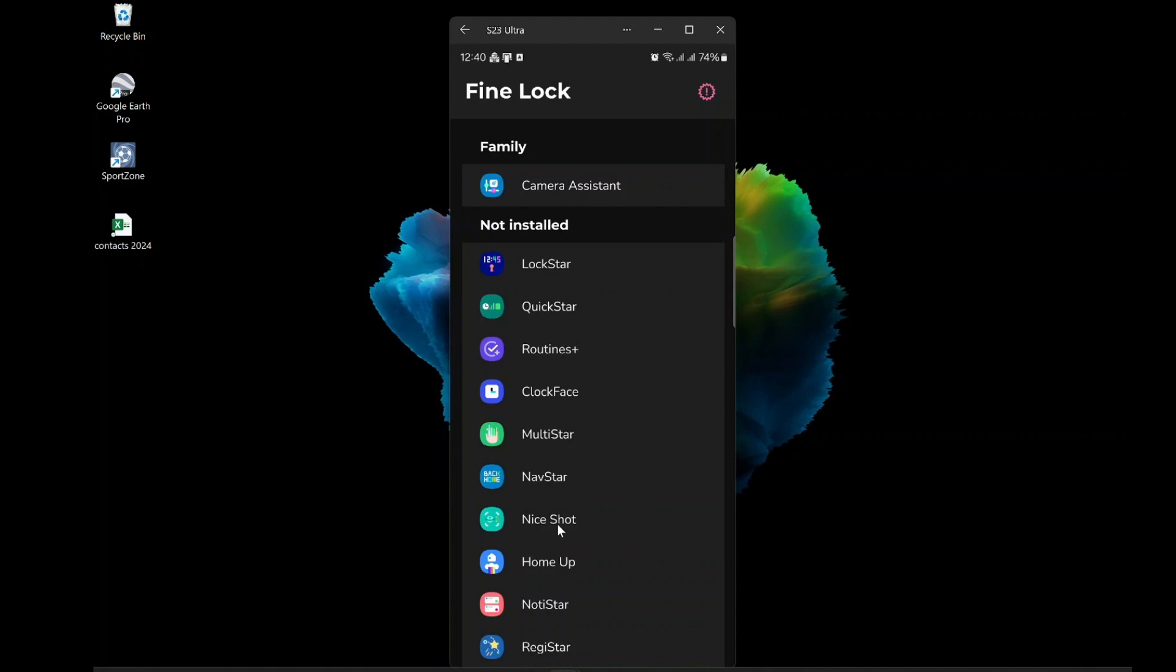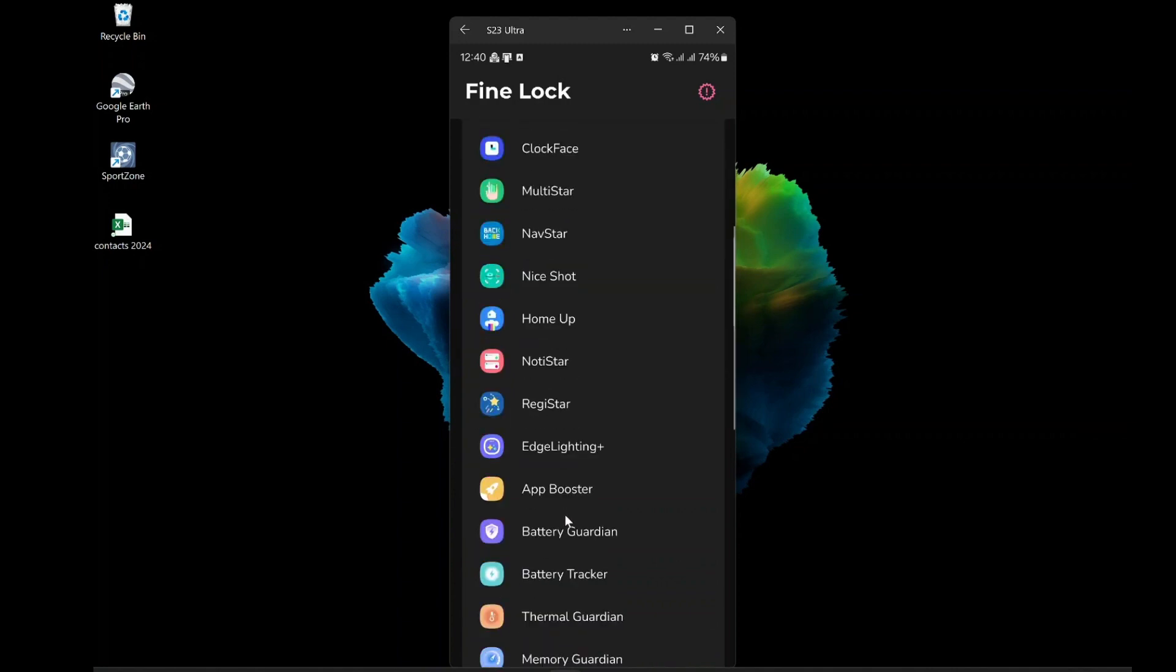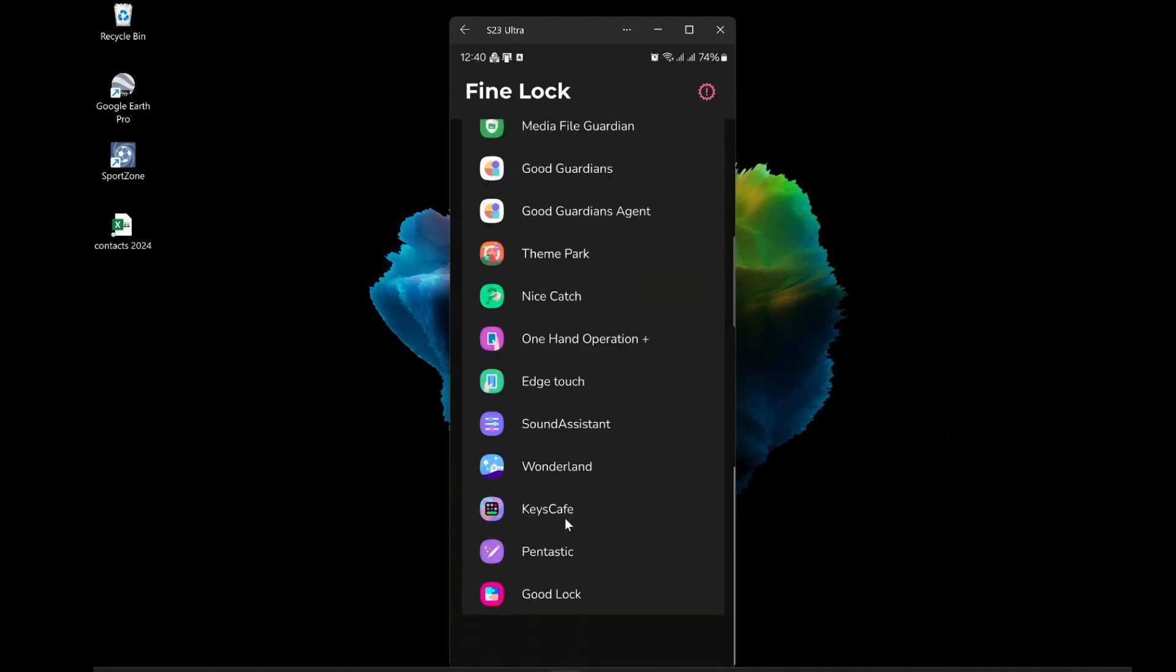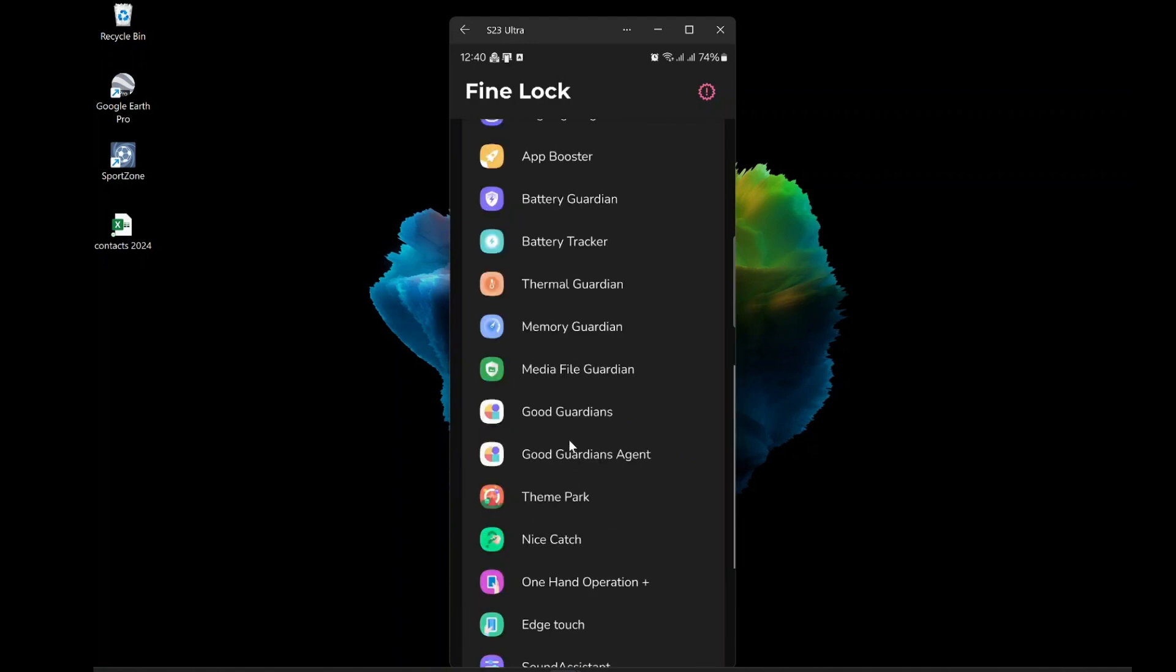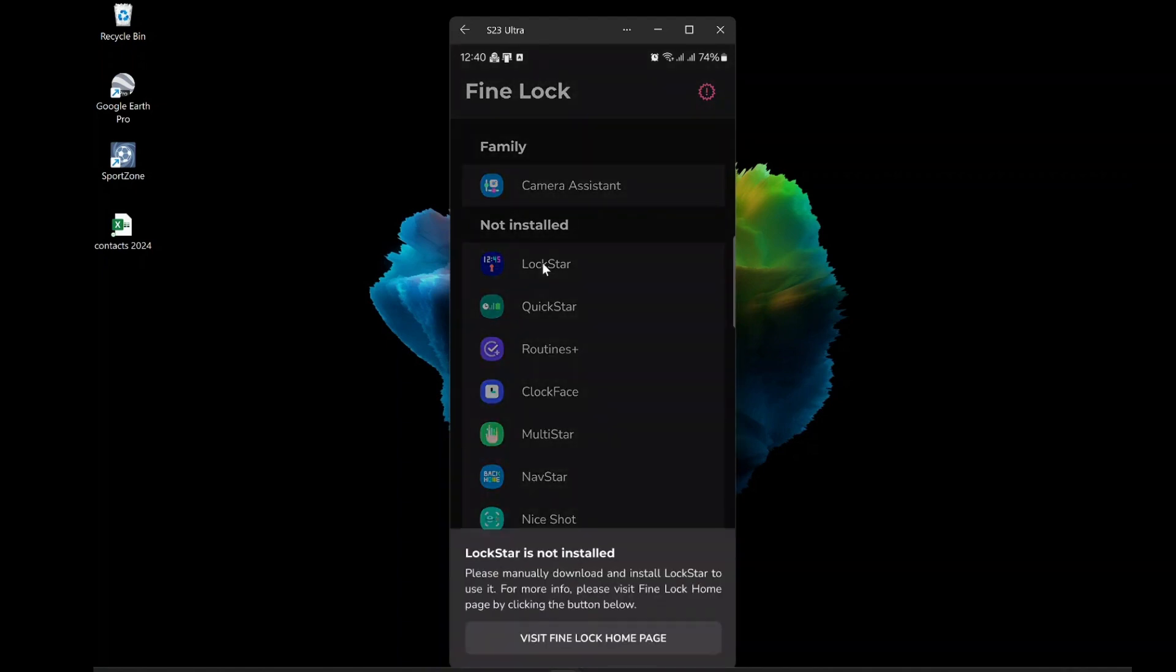You have Lockstar, Quickstar, Task Changer, Clockface, Multistar, Navstar, Notistar, Theme Park, Wonderland, Pantastic, Keys Café, HomeUp, and Sound Assistant. You can tap on any of them and see the details if installed or not.